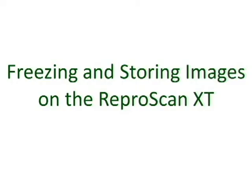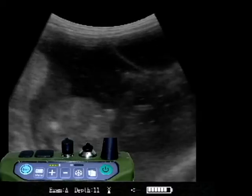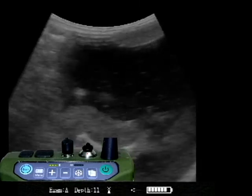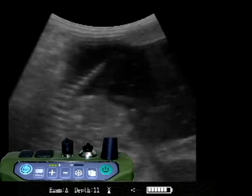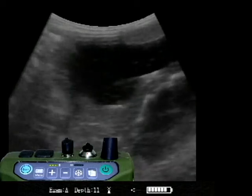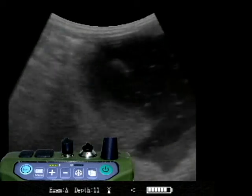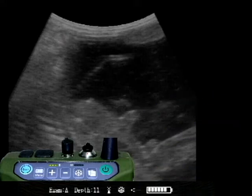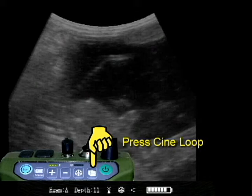Now we will look at methods for freezing and storing images on the Reperscan XT. Let's capture an image from this 100-day-old bull fetus for marketing and/or training purposes. Press the freeze button — we've captured the location that shows a scrotum, male genitalia. The freeze symbol shows up on the bottom.